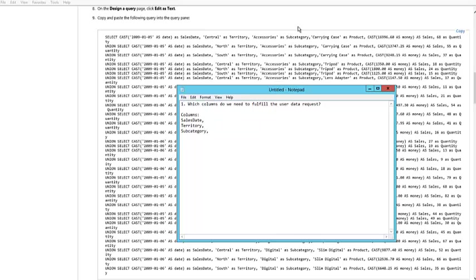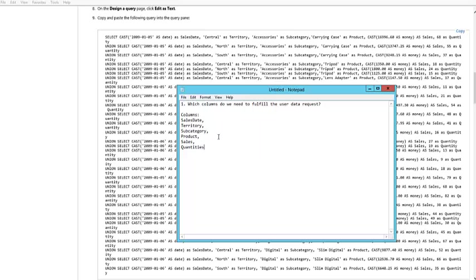Another column called Product. Once I'm inside Product, I'm going to have another one called Sales and then another one called Quantities.